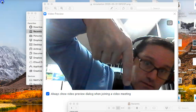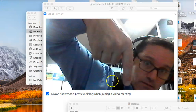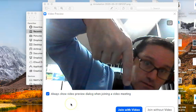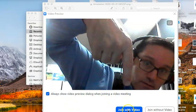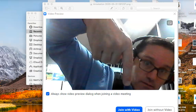And then the last screen that will come up will be this one where it will ask you to join with video. So click on this to join the meeting with video so that we can see you. That's all there is to it. Look forward to catching up with you soon.